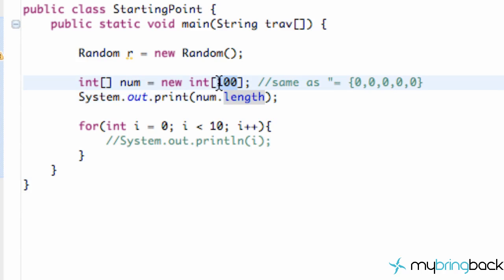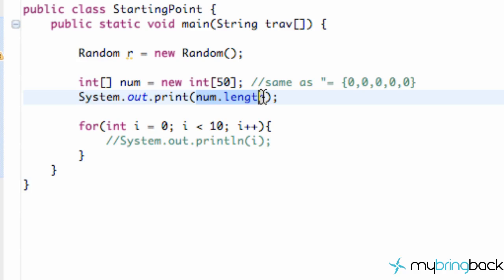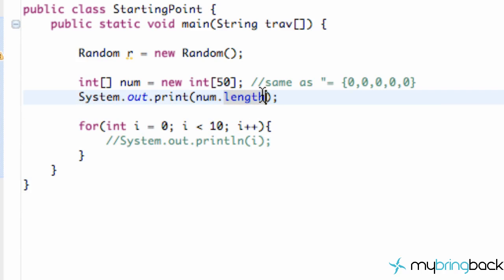If we change our initial setup to be 50, save it, run it, it's going to get the length of how many positions are within our array and it's going to return 50. That's a useful little method that we're going to be using for this activity.